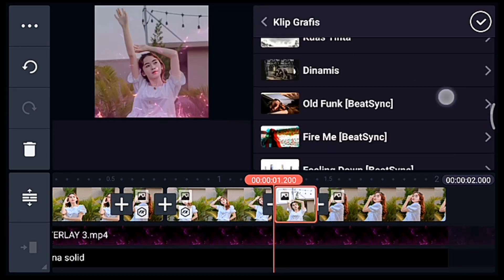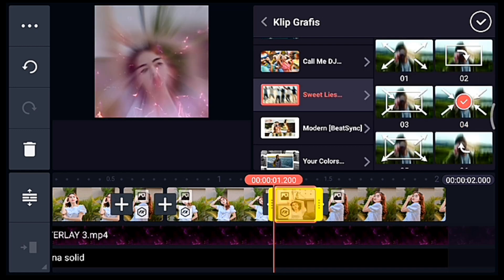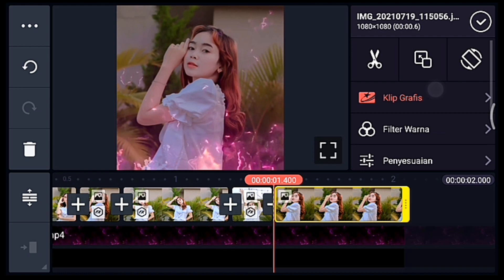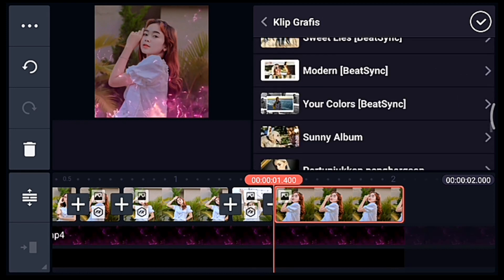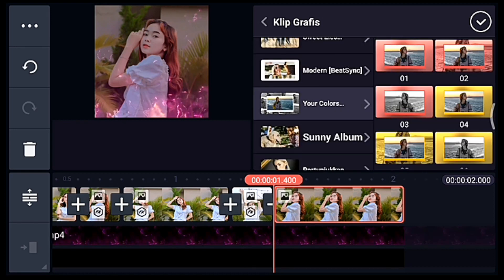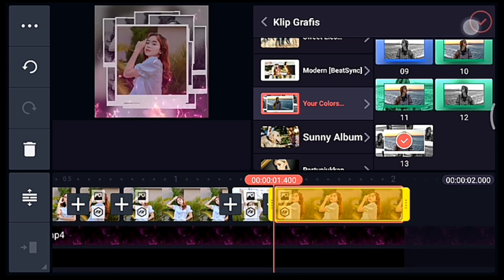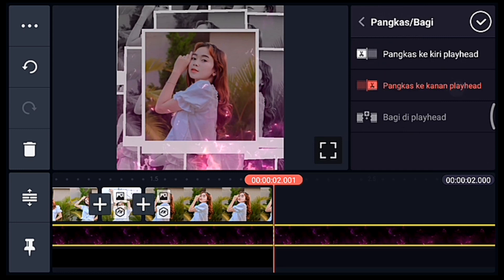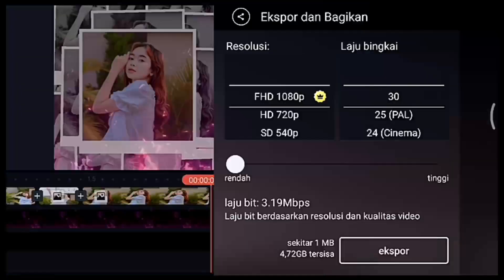Kalian cari klip grafis Sweet List dari Beijing, pilih yang nomor 4. Centang. Klik foto yang terakhir, tambahkan klip grafis Your Color dari Beijing, pilih yang nomor 13. Jika sudah centang, lalu ke akhir foto. Mentahan apinya pangkas ke kanan, latar hitamnya juga pangkas ke kanan. Jika sudah simpan.